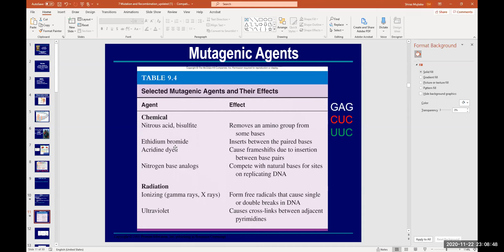Ethidium bromide is one of the most dangerous chemicals used in a molecular biology lab. It can bind to DNA and make it fluoresce under UV light. What ethidium bromide does is insert itself between the bases of DNA — it looks similar to nitrogenous bases, so it can dodge the DNA bases and intercalate between them. This disrupts replication and transcription, can give rise to defective cells, and could be the beginning of a tumor.